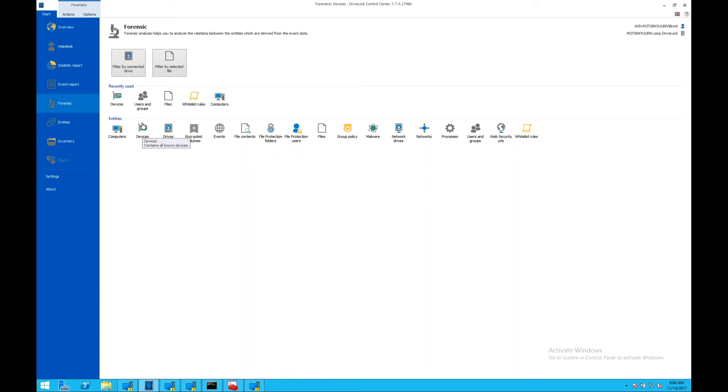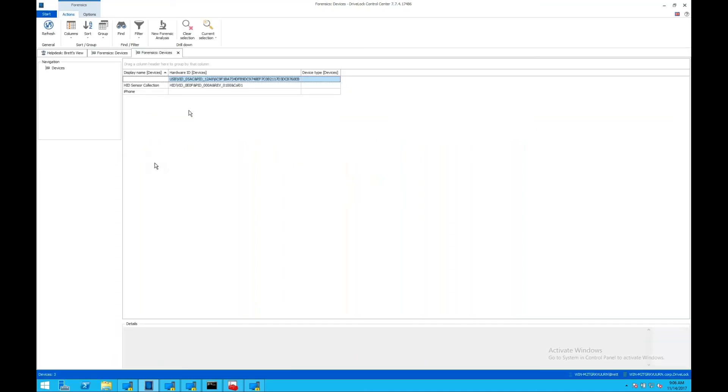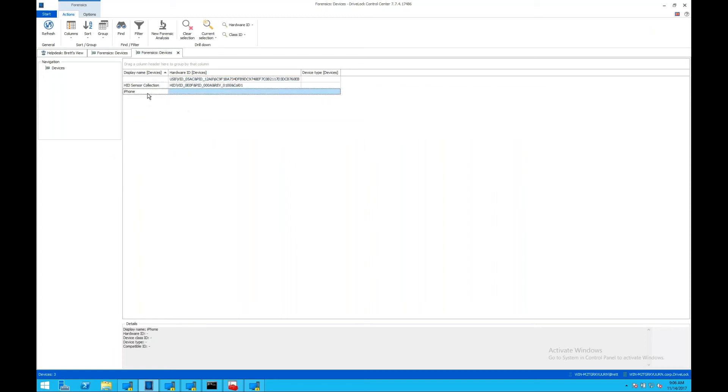For example, we can see what kind of devices have been attached to our machines. We're able to see here the different device classes. We have an HID device, a keyboard mouse type device. We have an iPhone that's been connected.